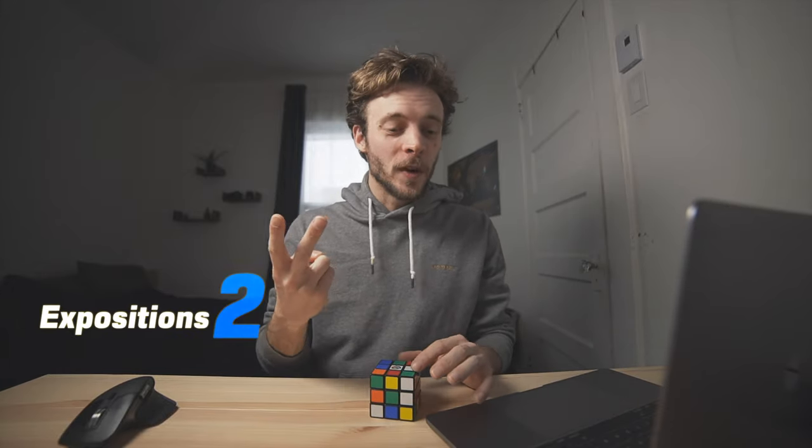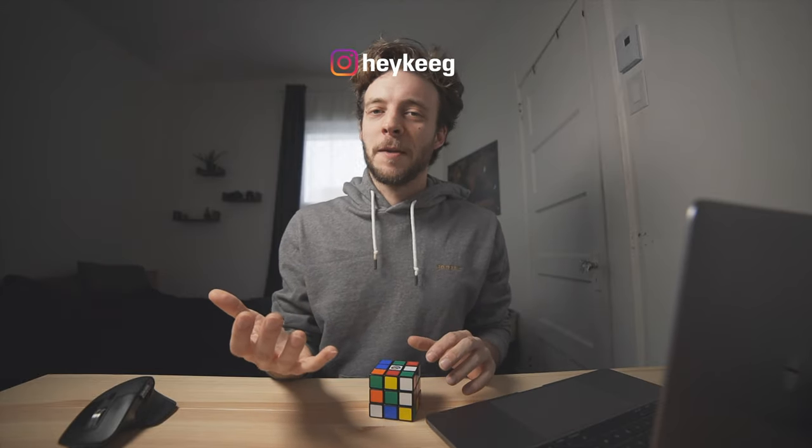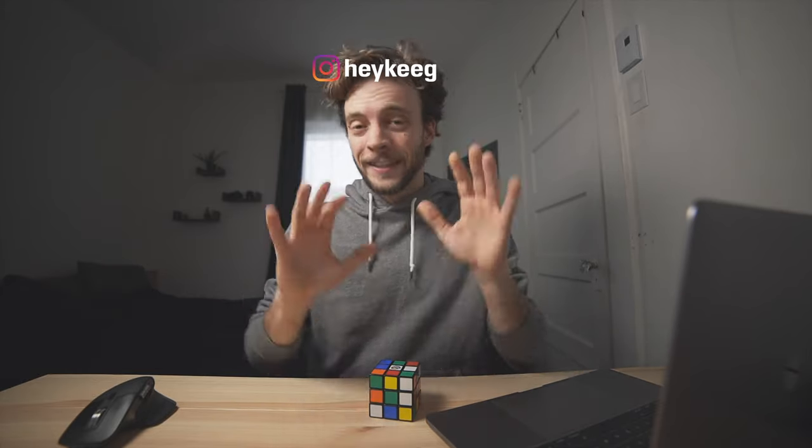Hey, how's it going? Keegan Robin here and welcome to Expositions Episode 2, a series where I teach you the magic behind my Instagram photography.